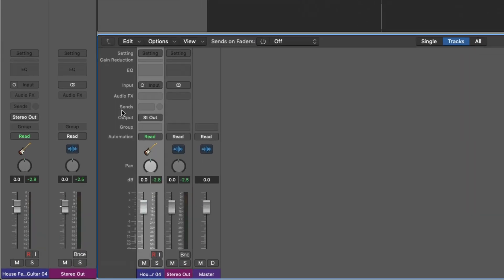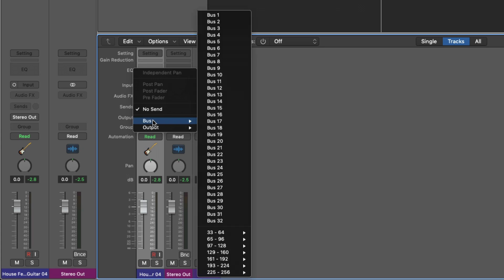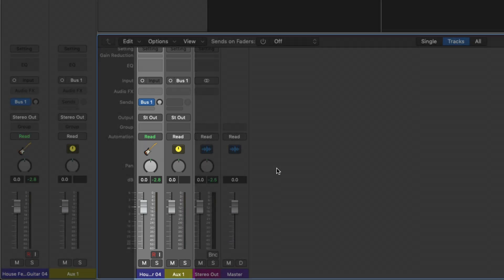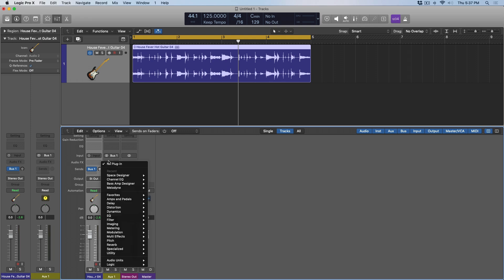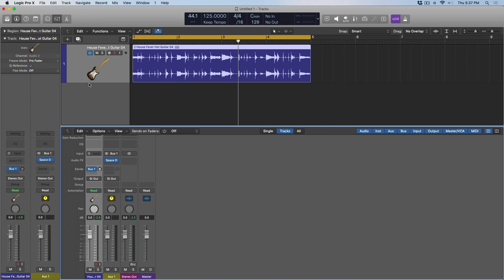So let's dig into the mixer here. You can see right on this guitar track that we have the send field, and if we click on it, we're treated to a lot, but let's just focus on the buses. You have bus 1 through 256, and I'm just going to select bus 1. What's going to happen is the send is the entrance to the pipe, the bus is the pipe, and once we click on bus 1, suddenly an auxiliary channel named Aux 1 is created. If I set this to a stereo track, I'm going to place Space Designer on this aux channel. And the goal is I'm going to take this guitar track and start to boost the send level so that we hear more and more reverb.